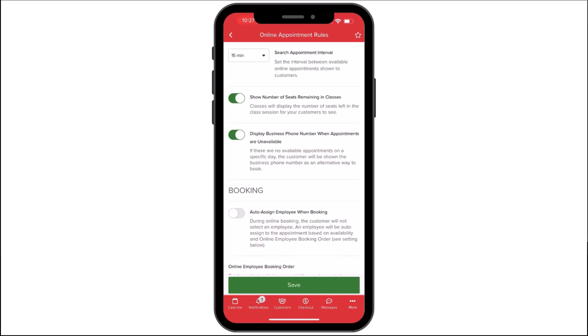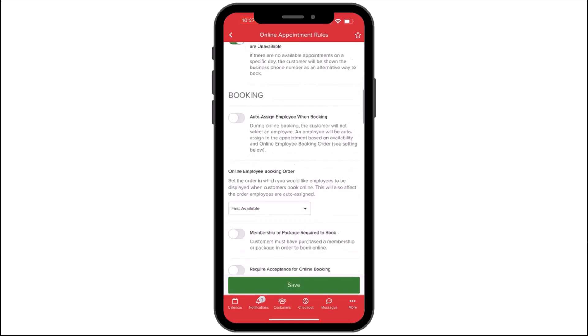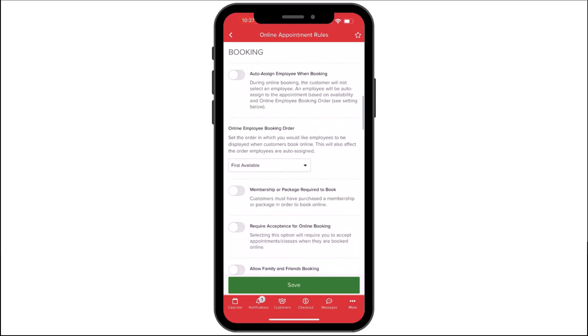Under Booking, the following rules can be applied when customers book appointments on your Begaro listing page. Auto Assign Employees When Booking determines whether Begaro automatically assigns an employee for new bookings or requires a customer to choose one.